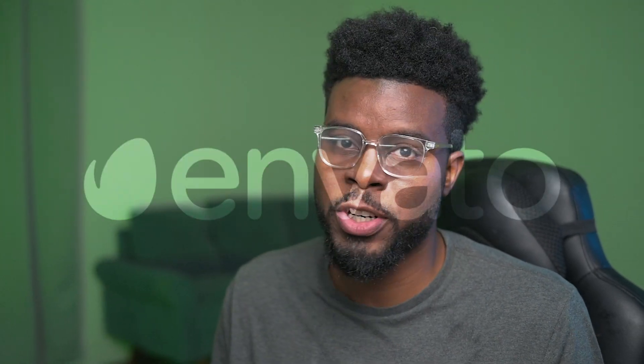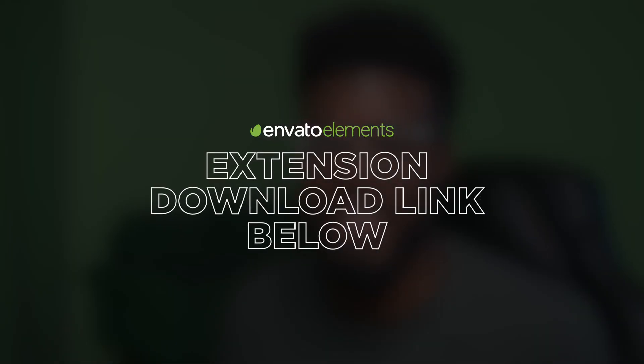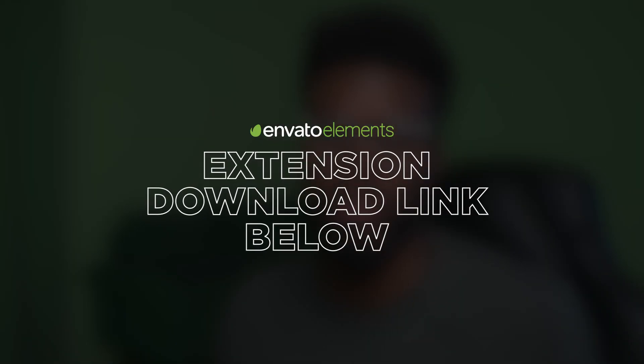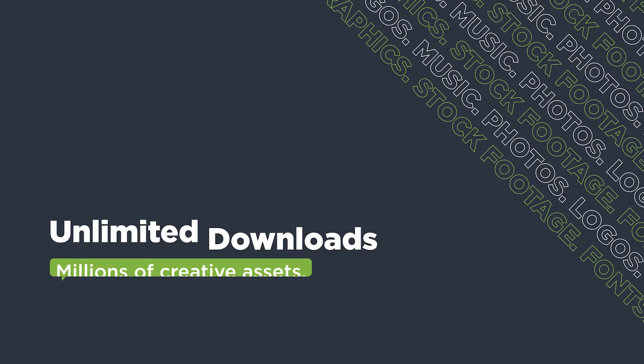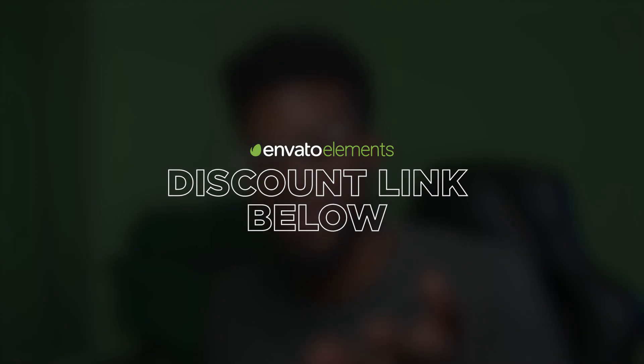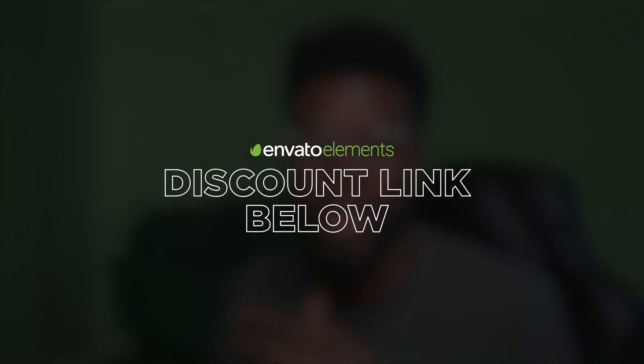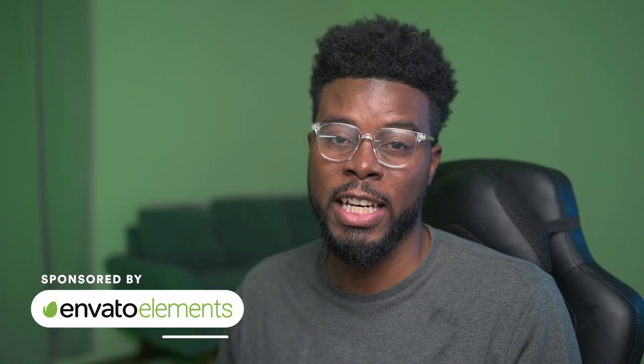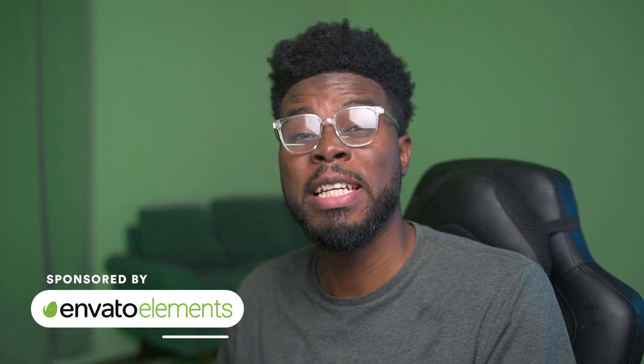You can use the extension without having a subscription from Envato Elements, but the content that you get are going to be watermarked. Obviously after you've installed Premiere Pro, you can download the extension. Check the second link in this video's description to download this brand new Premiere Pro extension. If you want a subscription from Envato Elements, Envato Elements wants to give you 70% off a month subscription from their website. Yes, this video is sponsored by Envato Elements.